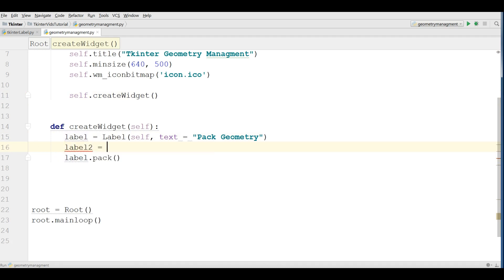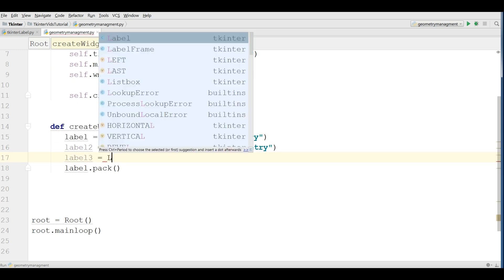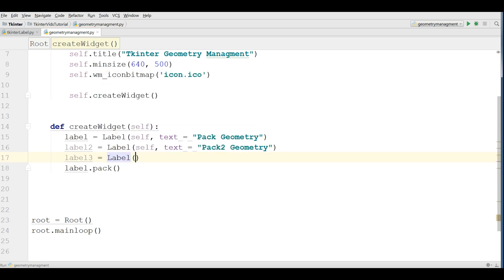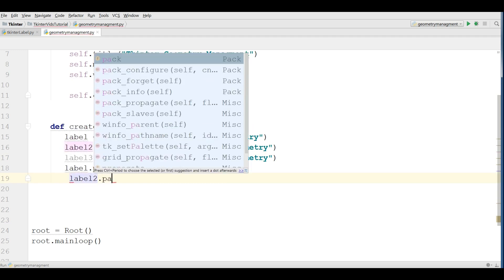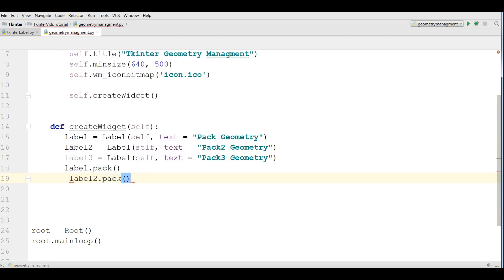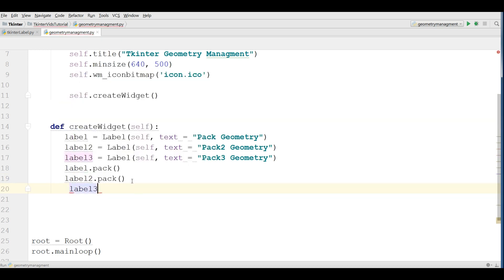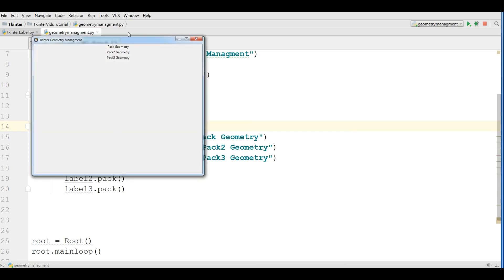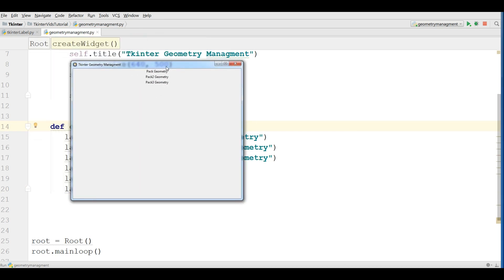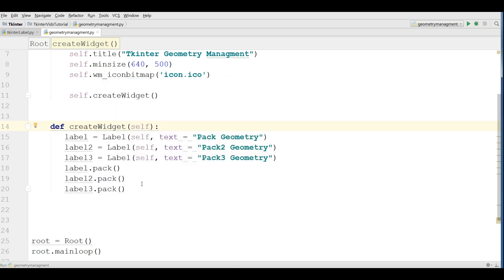Also you can add another label. Label 2, self, text PAC 2 geometry. Let me add another label, label 3, label self, text PAC 3 geometry. Now you can pack your labels. Label 2 dot PAC and also label 3 dot PAC. Let me run this. You can see we have three labels. It's PAC for simple, this was a simple layout. There was no problem, we can use PAC.